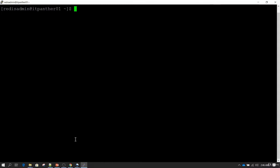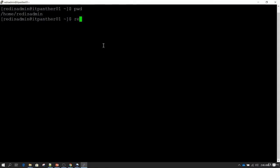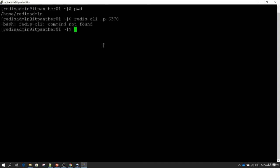I have logged into a machine, closed previous sessions, and opened a new session. Currently I am in the /home/redis_admin directory. To connect to redis-cli you need to type redis-cli, and since we installed Redis server on port 6370 we also need to pass the port explicitly with -p. But as you can see, I am getting the error that redis-cli is not found.